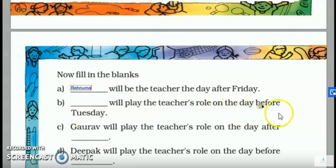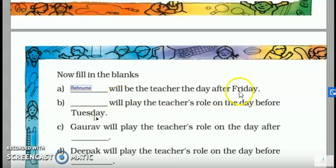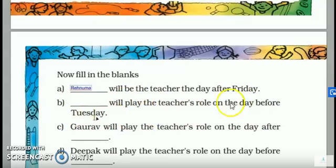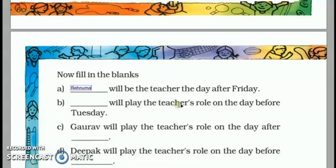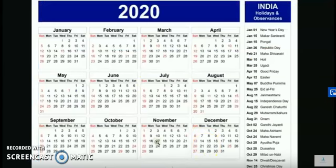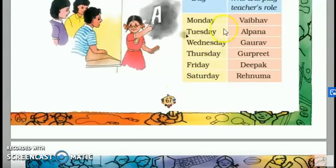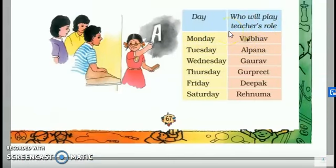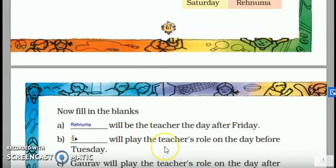Next: Dash will play the teacher's role on the day before Tuesday. Tuesday — which teacher will play the day before? The day before Tuesday means we focus on Monday. So which teacher is going to play on Monday? Let us see the name on the table. Monday's teacher is Web. So you will write Web here.